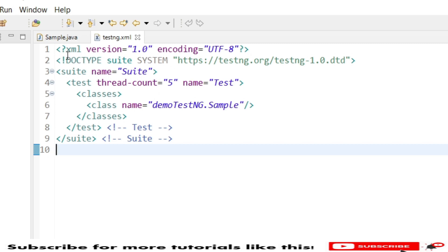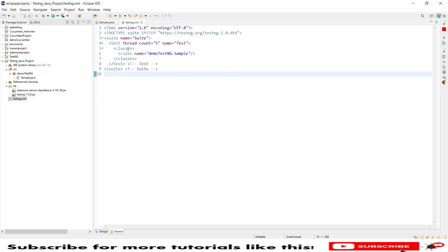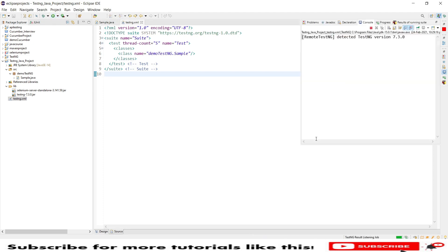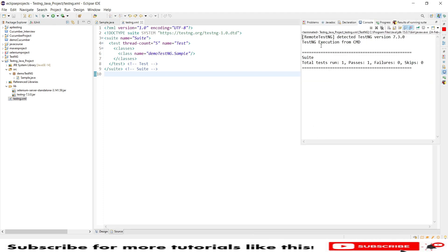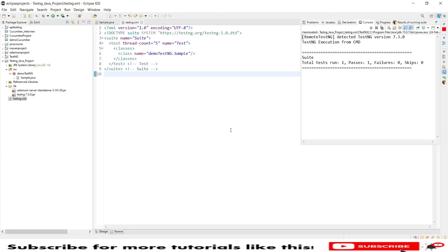In my case I already created the testng.xml file. You can see the schema here which is pointing to my demo.testng.sample class. If I execute this testng.xml you will see the result message: 'TestNG execution for CMD'. This is the message I want to see when I run it from the command line.